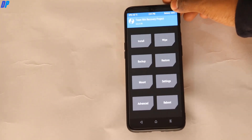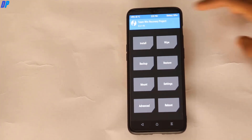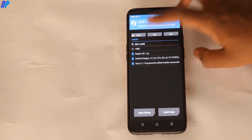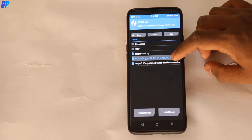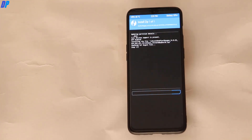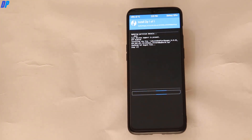Now let's install the ROM. Go to Install in TWRP, then select your ROM file. Swipe the button from left to right to confirm the flash. It will start installing the ROM on your device. This may take up to 5 minutes, so wait until it's done.